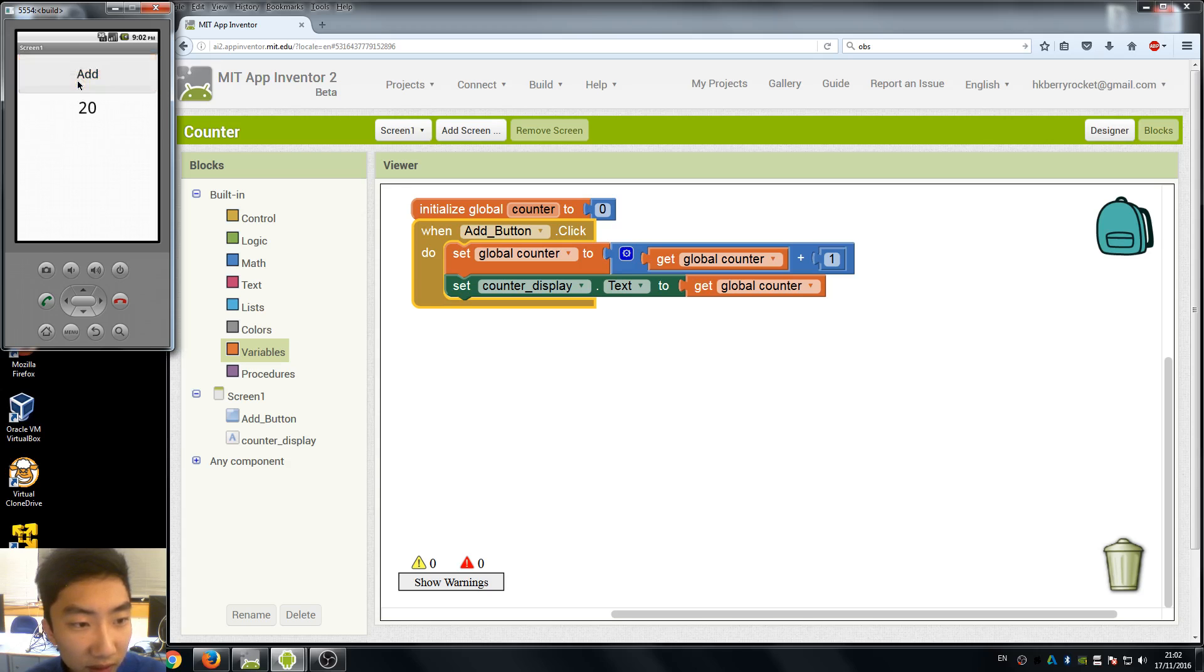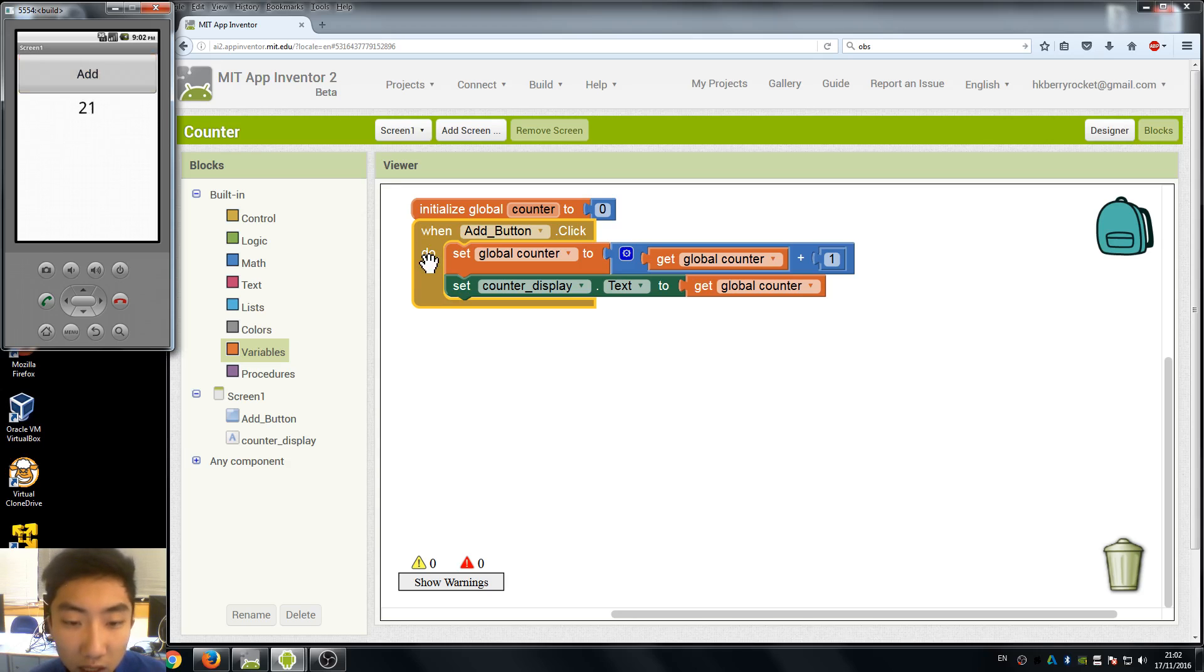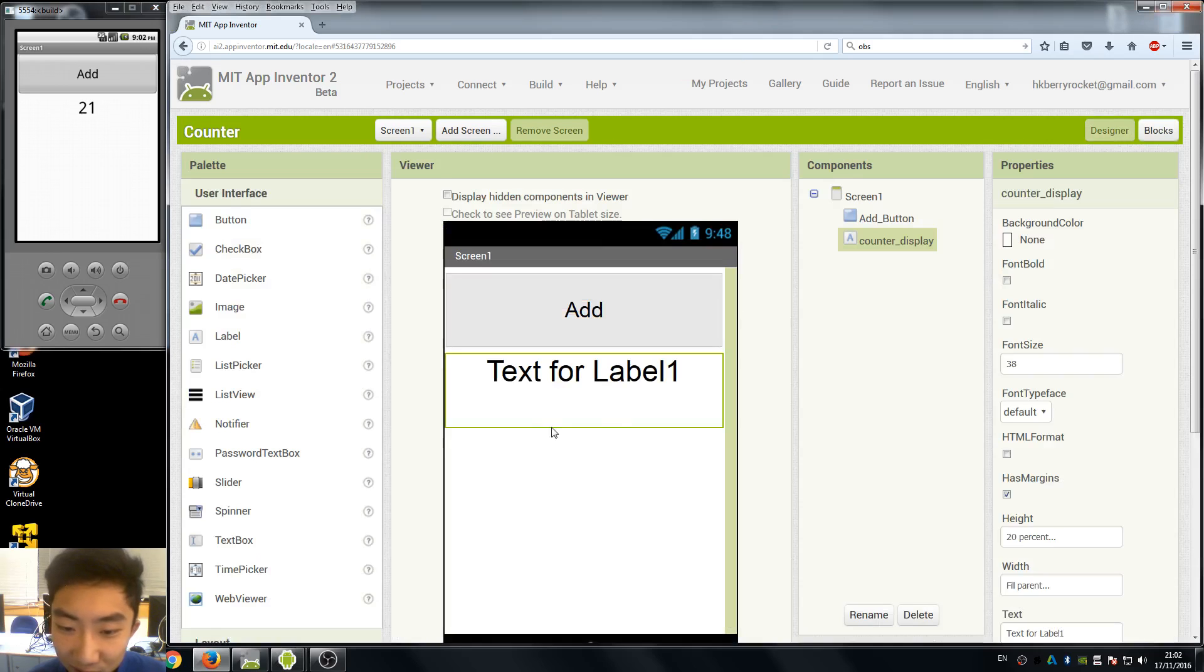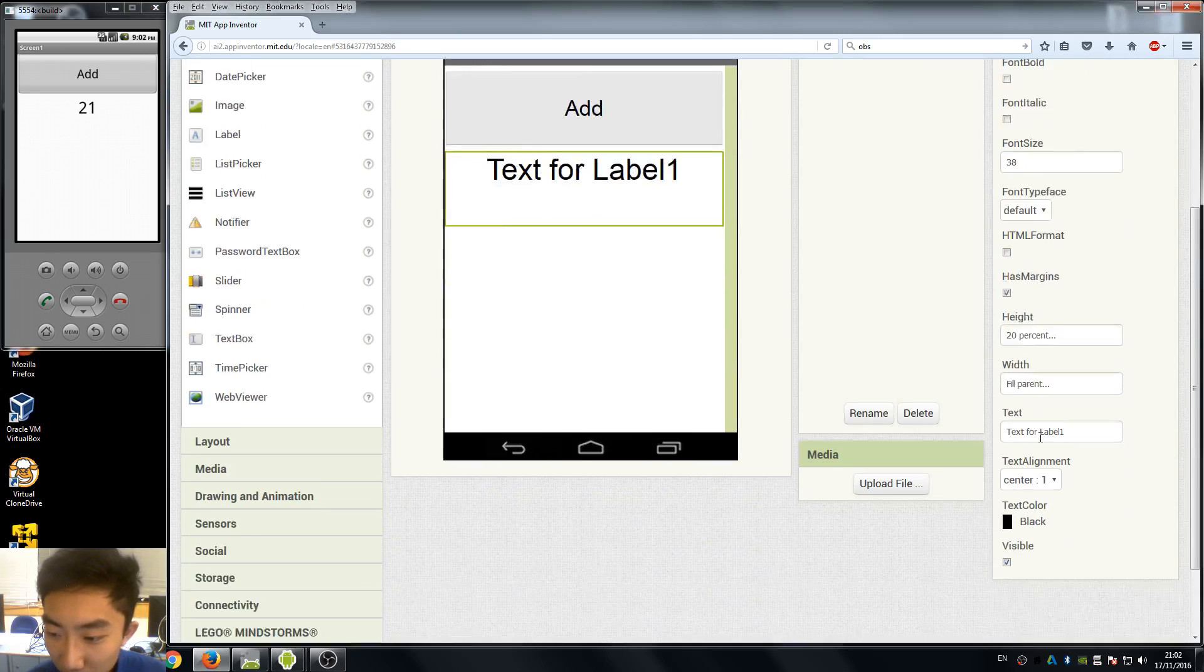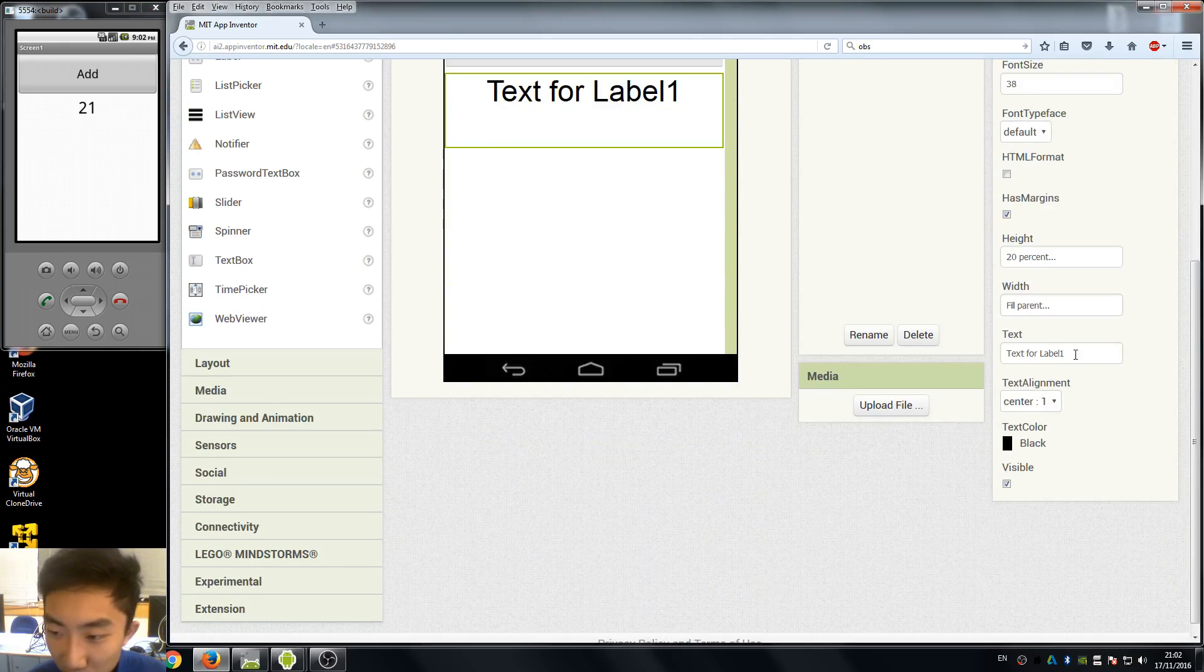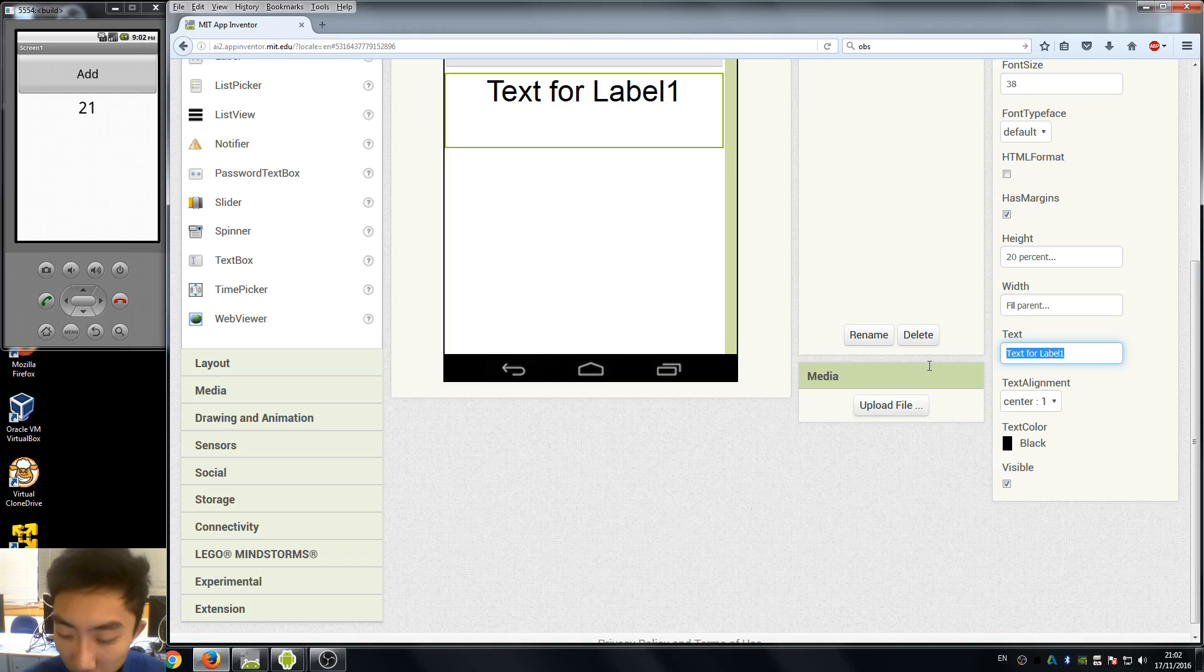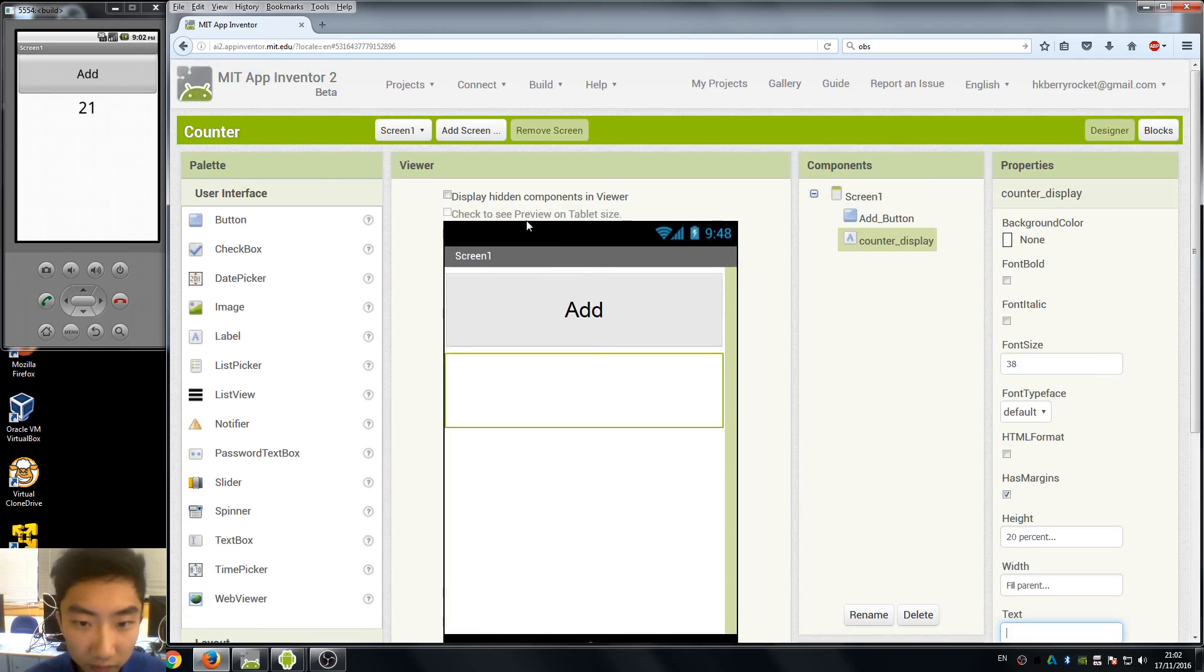But there's still a problem. Remember when we start our app, the default text for label one is still here, so we need to change it too. So I delete it, so now we start it.